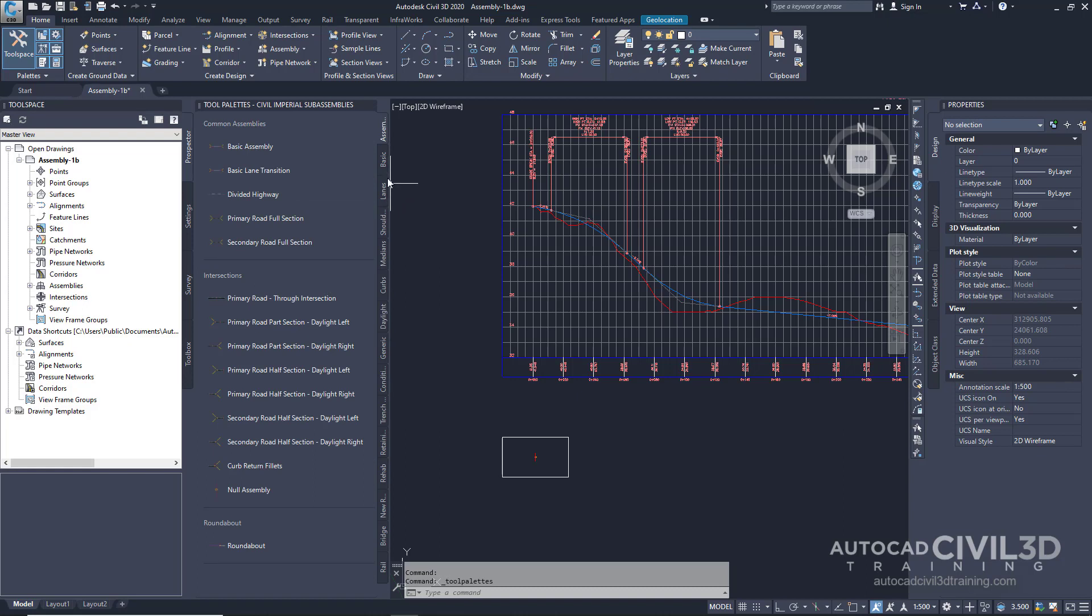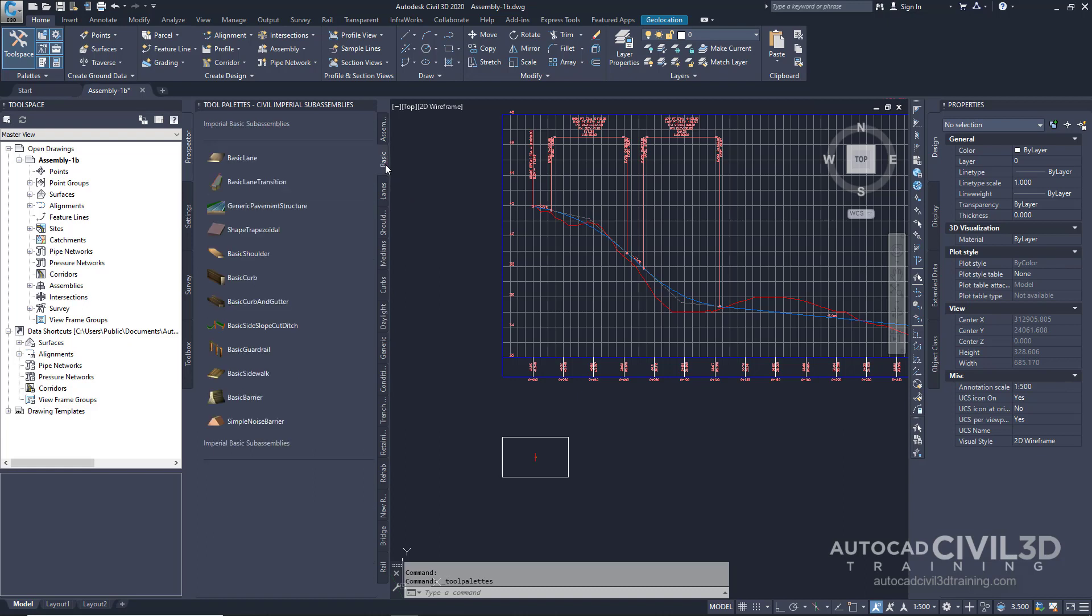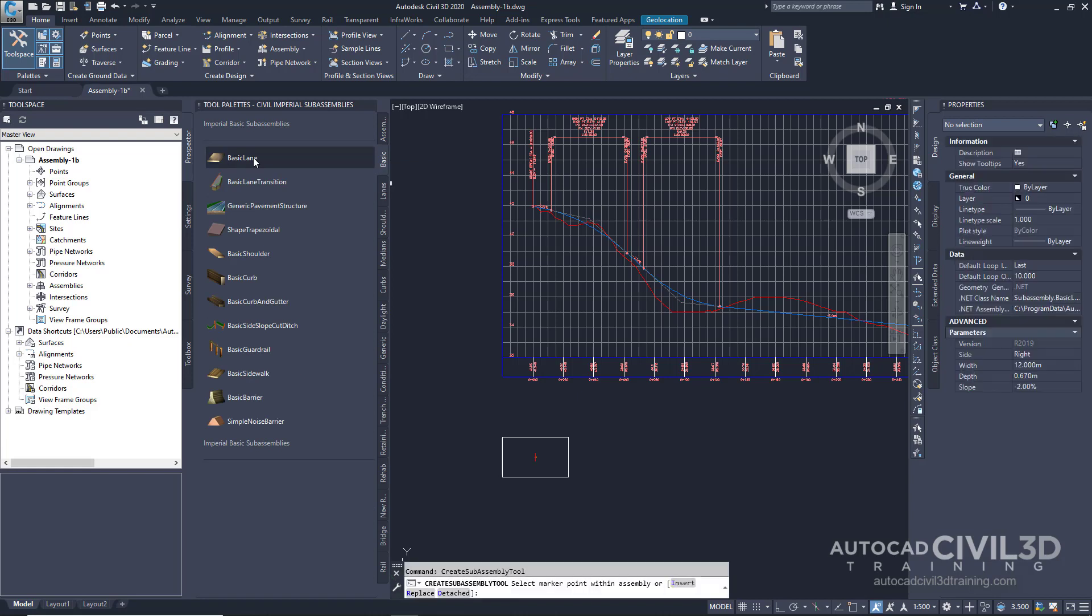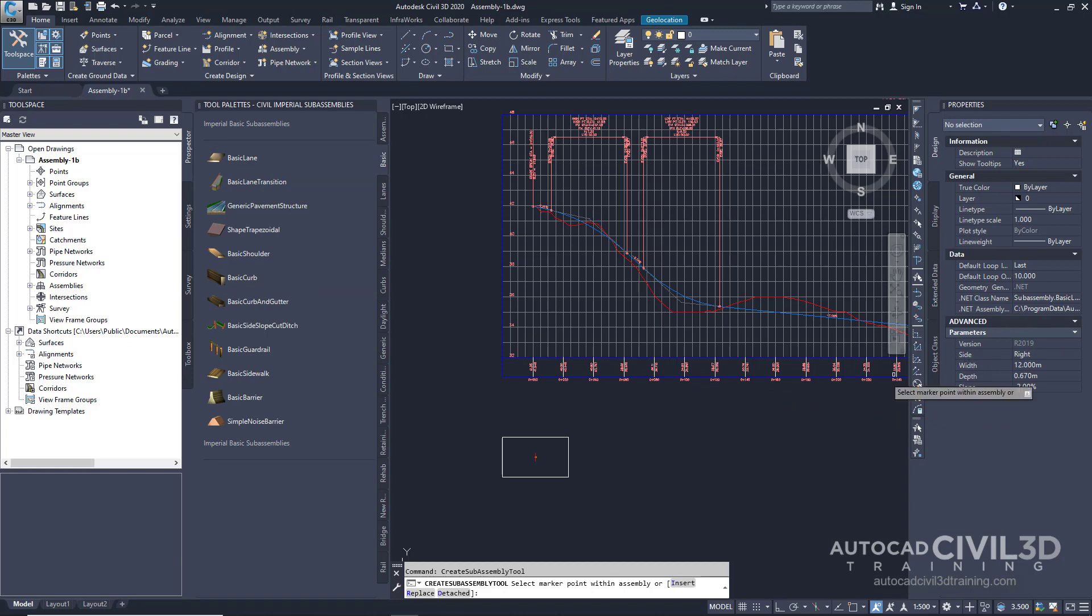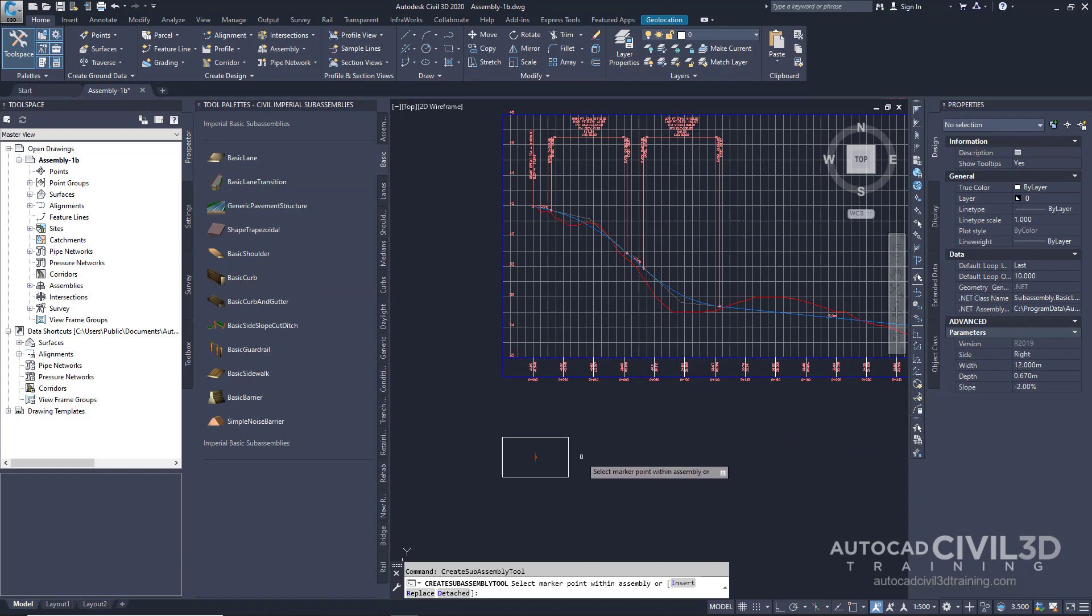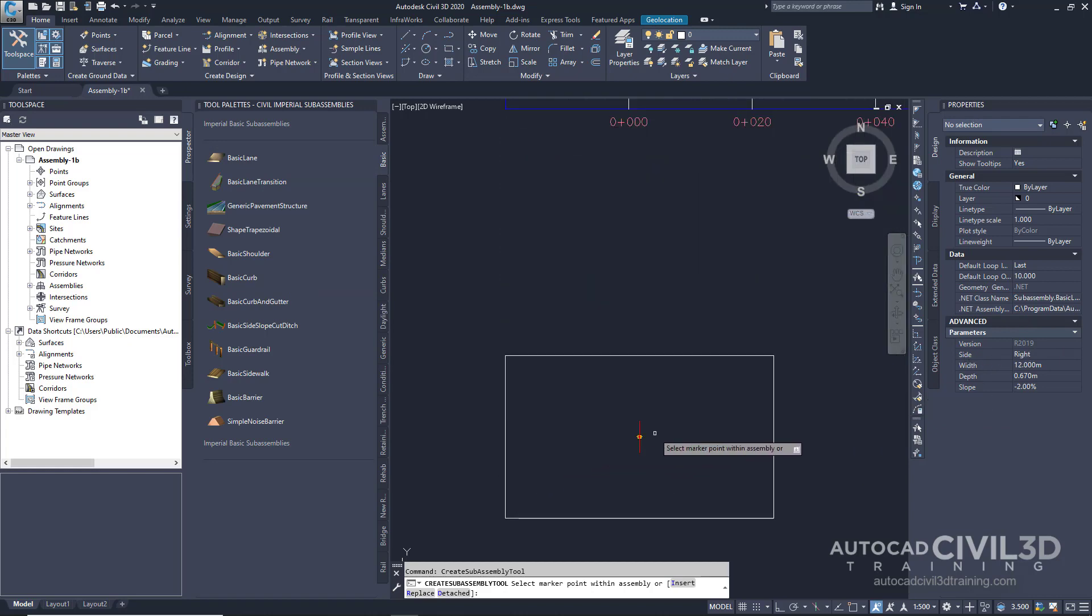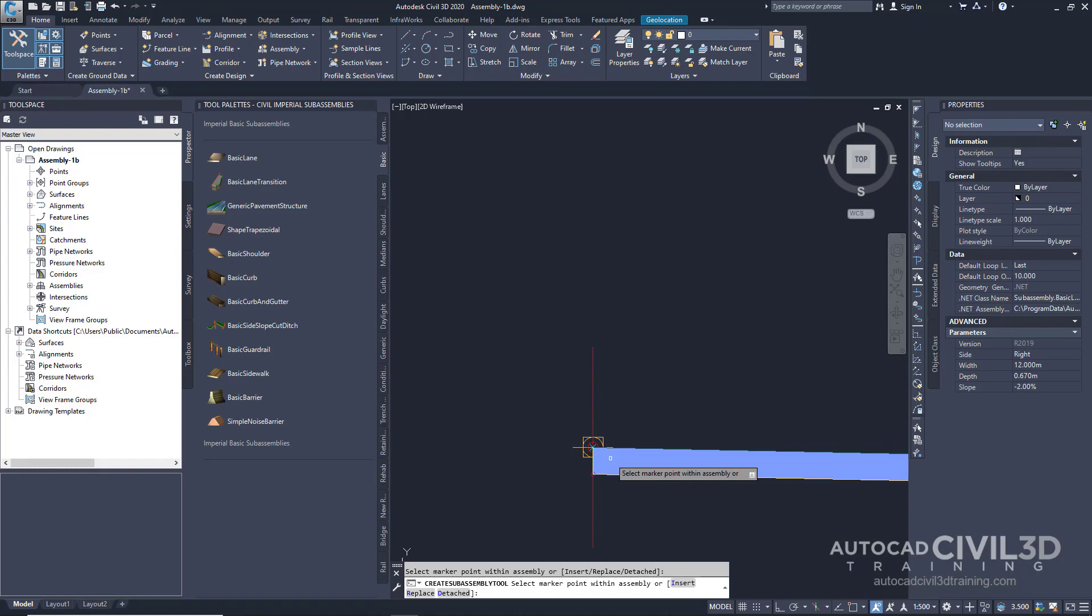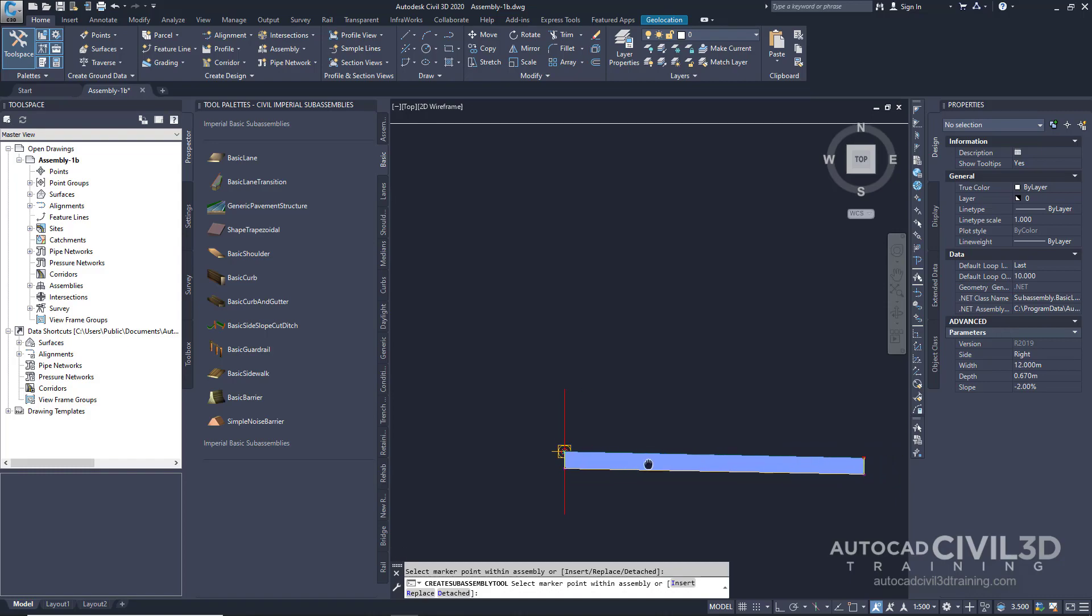Next, click the Basic tab and click Basic Lane. In the Properties, under Advanced, we want to keep the side at right. In the drawing, click the marker point on the assembly baseline. The right lane sub-assembly is now attached to the assembly baseline.